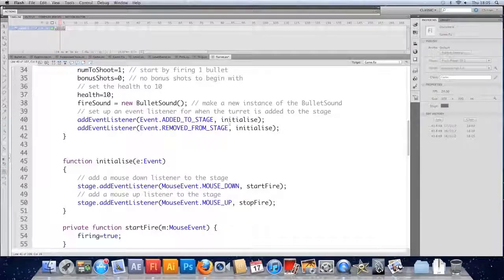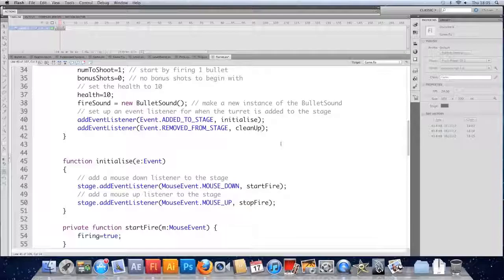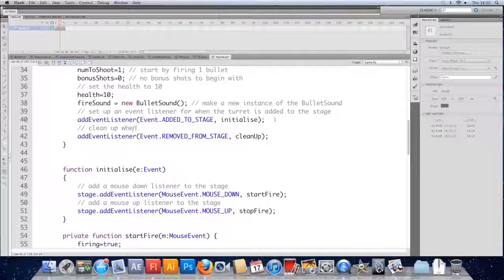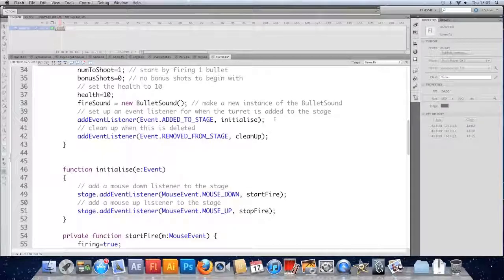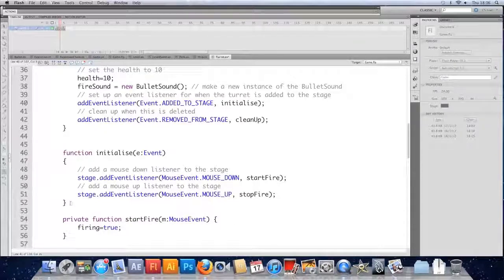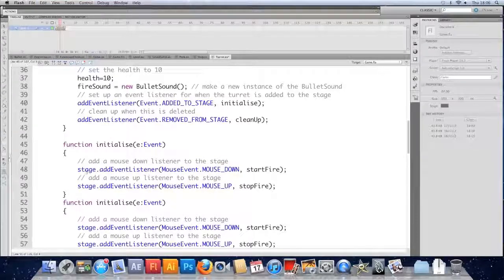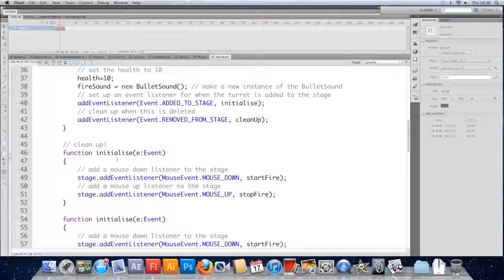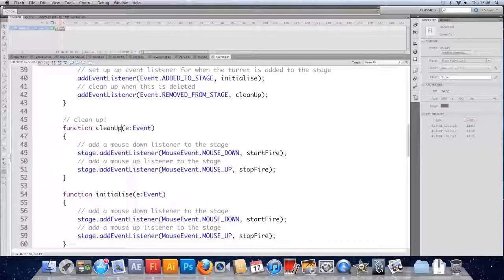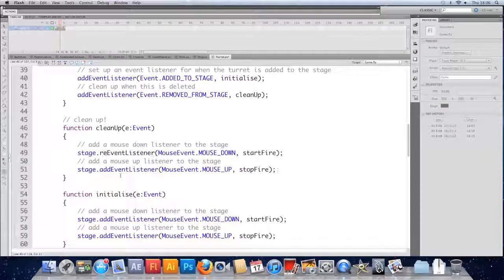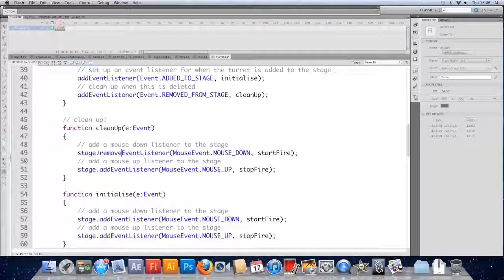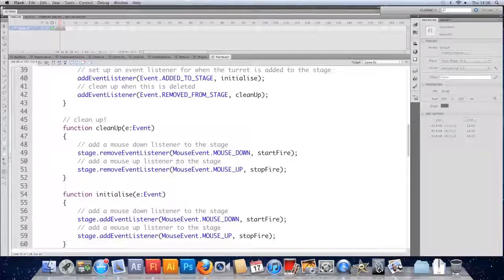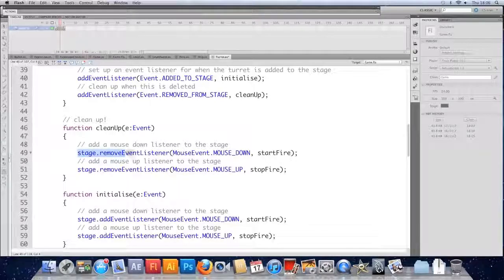I'm going to change the function to be called clean up. So we'll comment it, clean up when this is deleted. So we need a function there. I'm just going to copy this one, copy the initialize, paste it just above, rename it. What we have to make sure we do is remove these event listeners from the stage because anything that has an event listener still attached to the stage will not be garbage collected and that's why the level is never being removed.